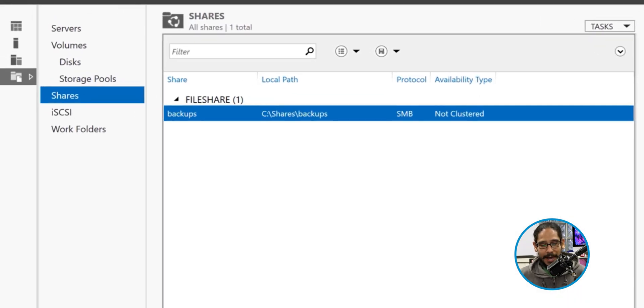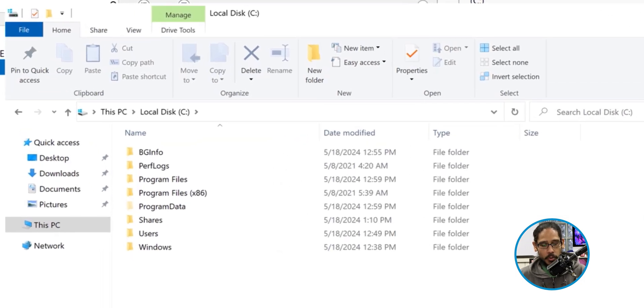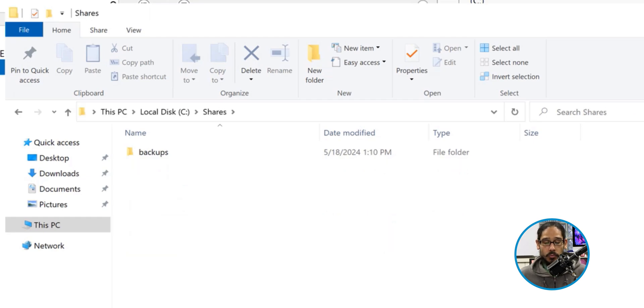If you open up File Explorer and go to the C drive, then go into the folder called Shares — which is what was created for us — inside Shares you're going to see our new share folder that we created, called 'backups'. File server is already done. It is time to get into our domain controller and install Windows Server Backup.